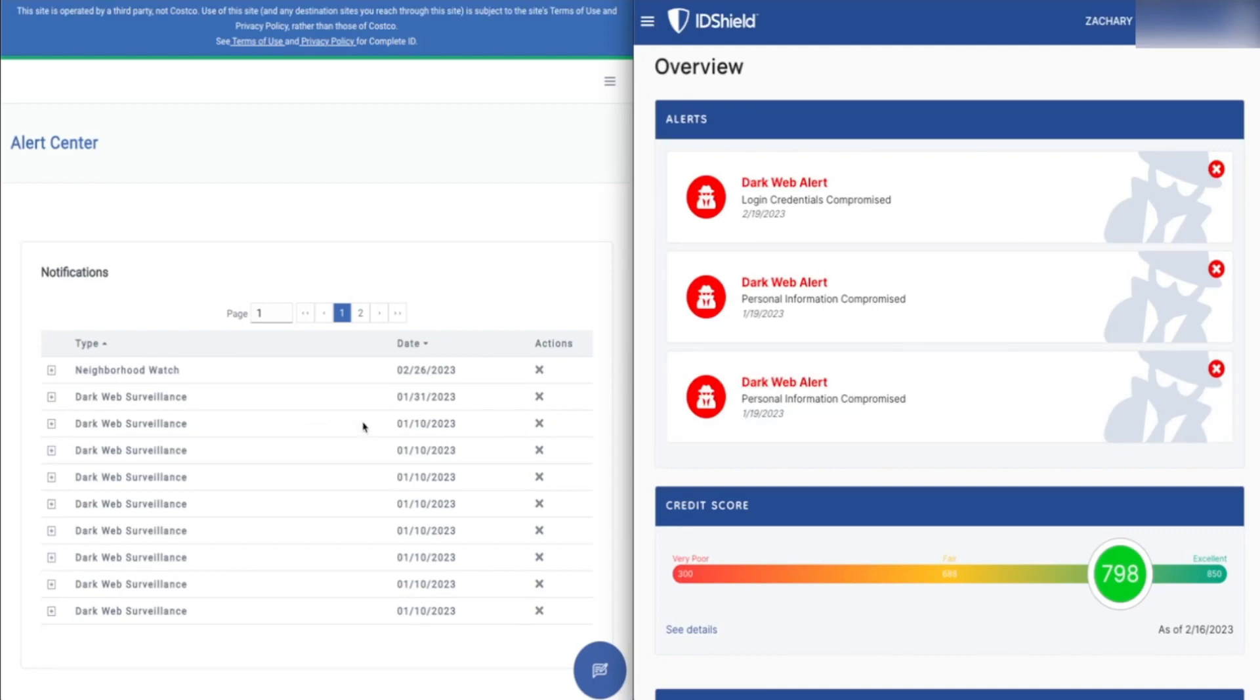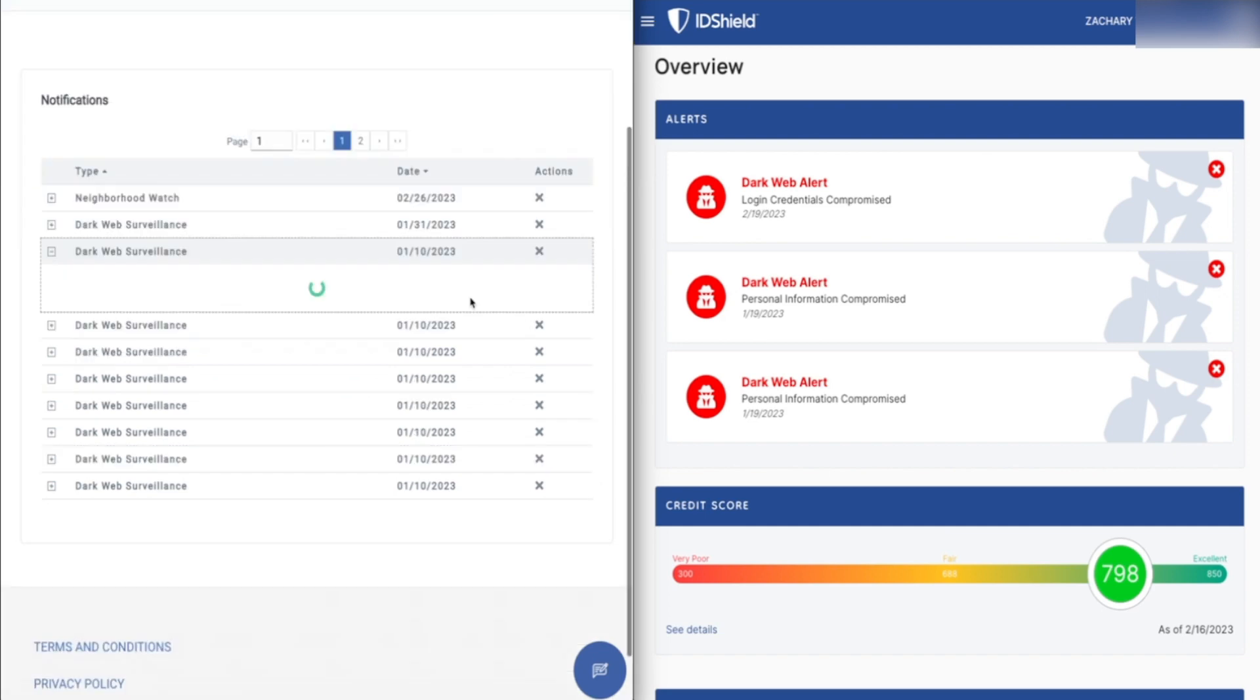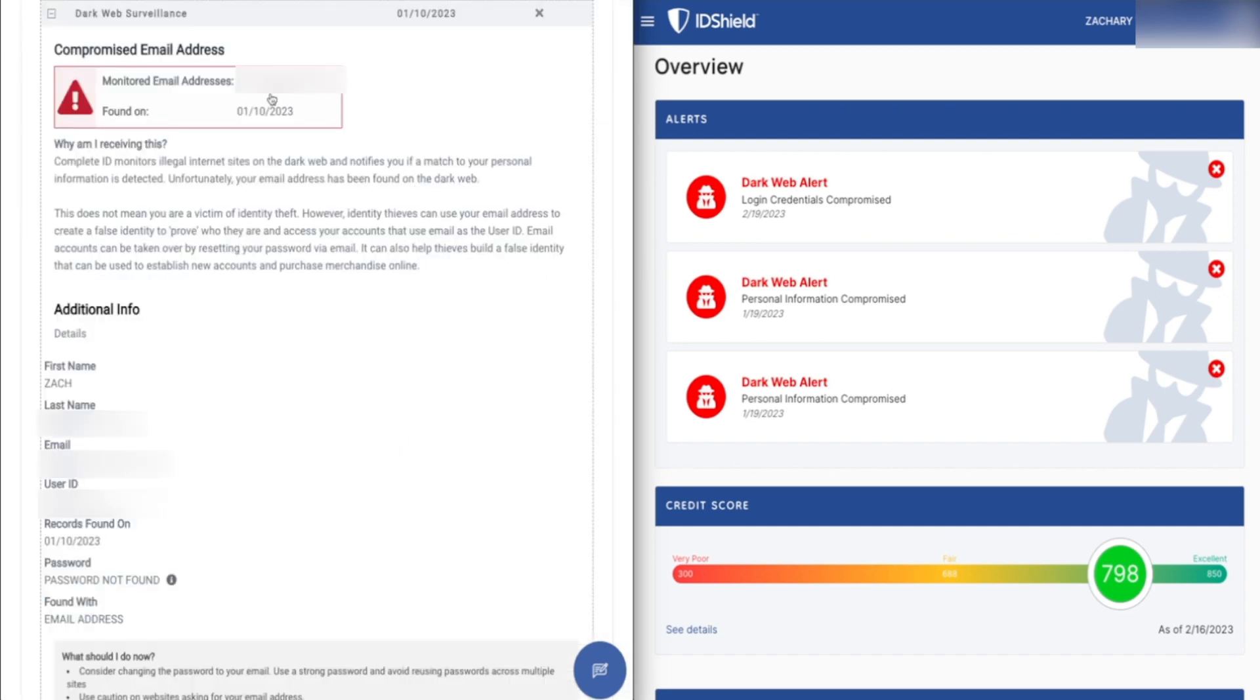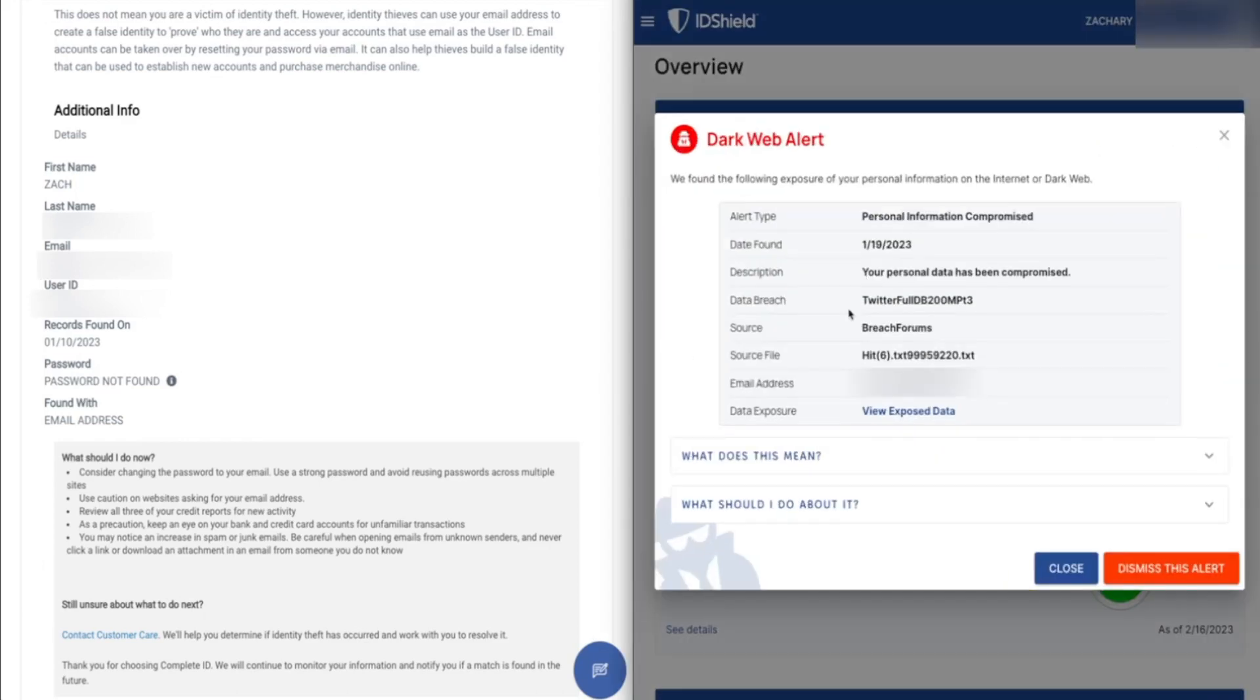So I do know that off the bat, when I first started up with these systems, Complete ID definitely had more hits. But what do these reports look like? Here's an example, a dark web surveillance report from Complete ID. It's telling me they were monitoring this email address here, and they found this leak on January 10th, 2023. So what was found: my first name, last name, my email address, my user ID, and they did not find my password. If I scroll down here, what is interesting is I can't actually see where this was leaked, but I know just from my experience that this was a Twitter breach.